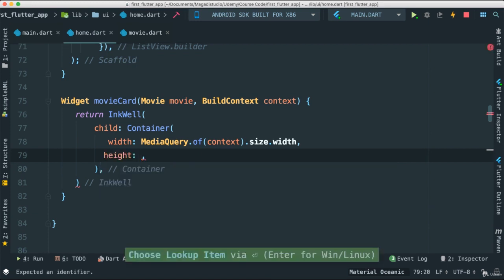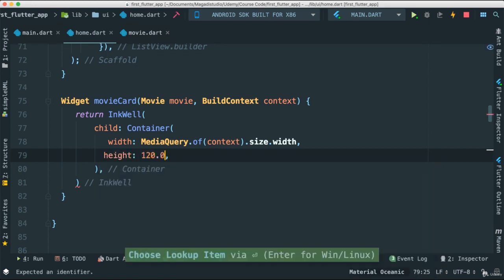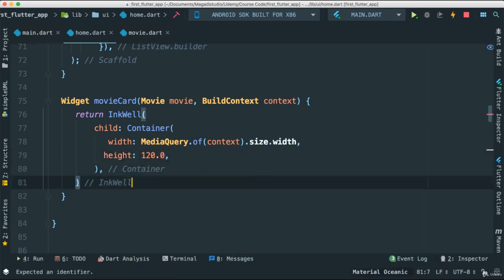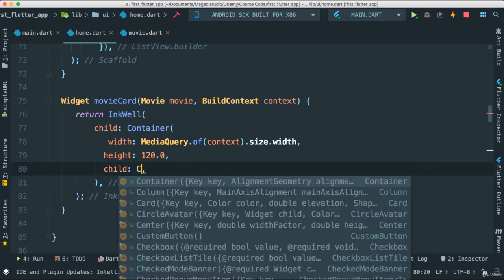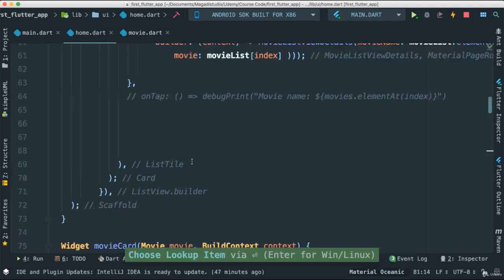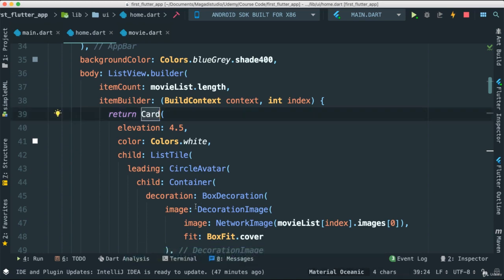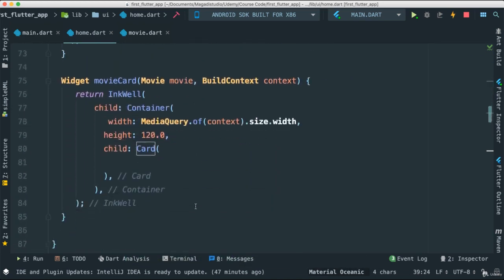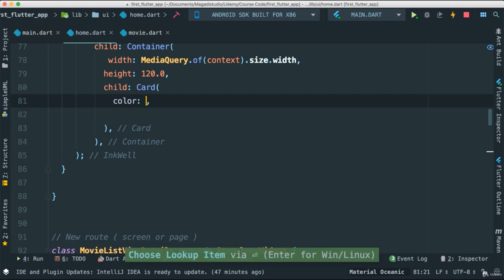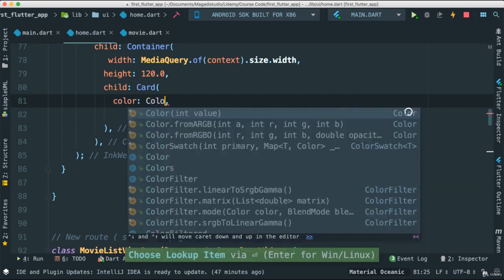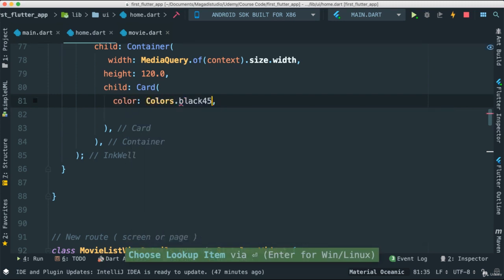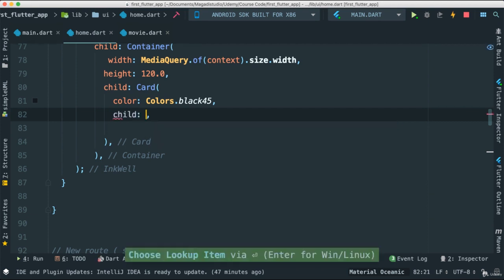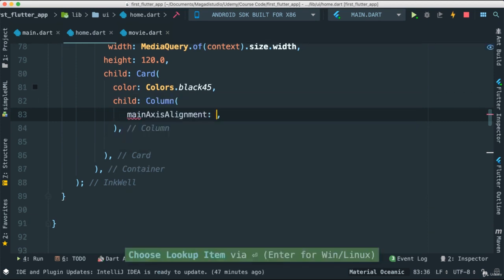For the height I'm going to give it about 120. Let's make sure we put a semicolon there. For the child we're going to pass a card. Essentially we're going to do the same thing we had here but with some differences. Our card here, I'm going to pass a color - let's give it Colors black45, kind of dark. For the child I'm going to give a column.